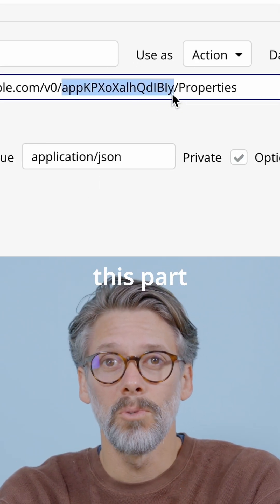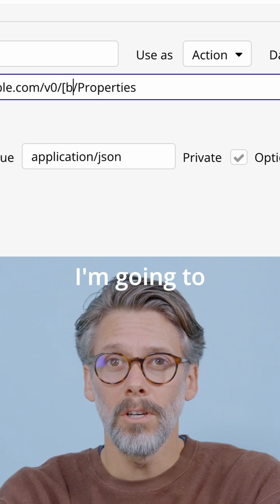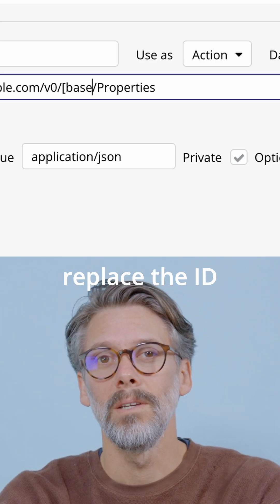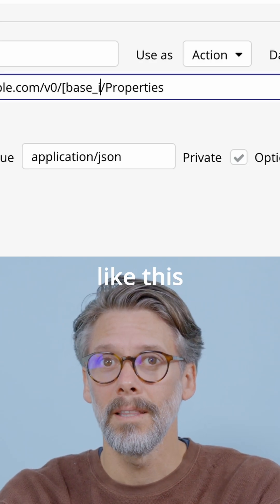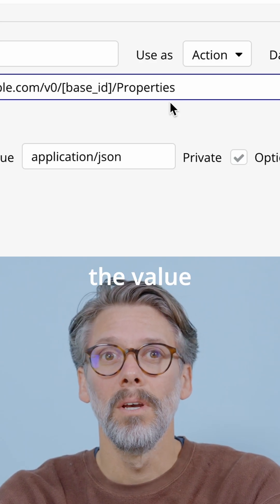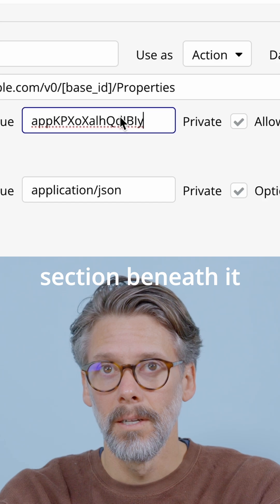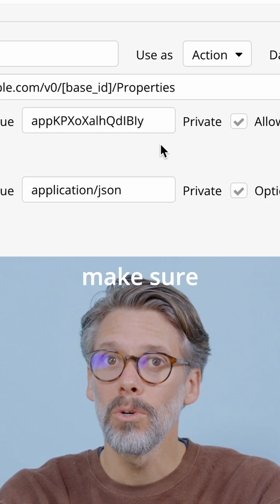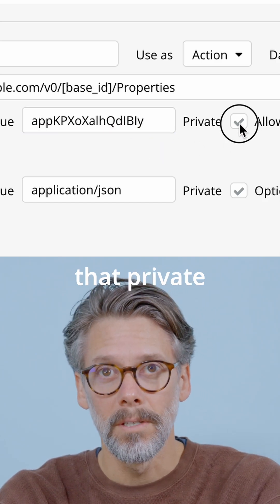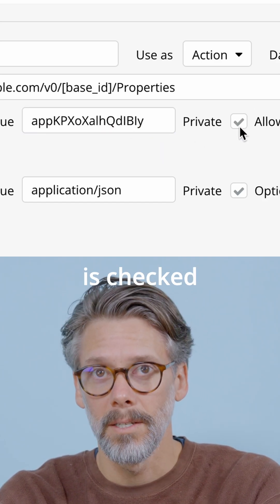To hide this part, I'm going to replace the ID with a parameter like this and add the value in the parameter section beneath it and then make sure that private is checked.